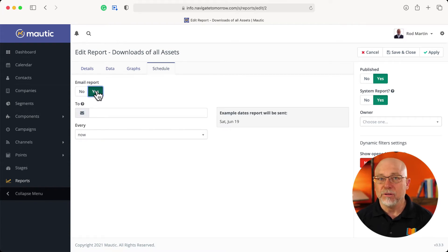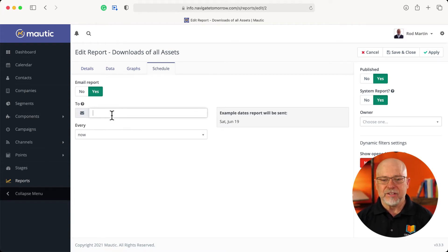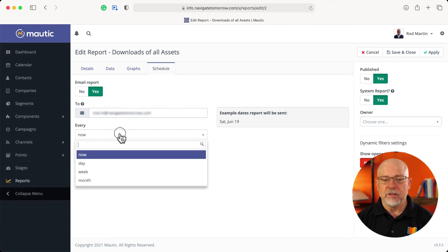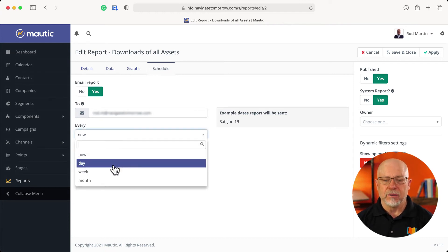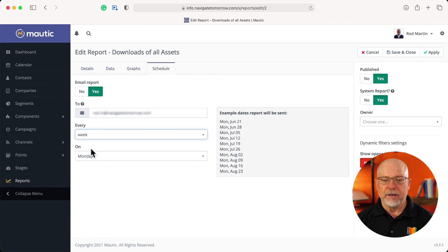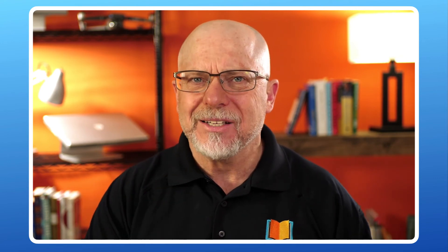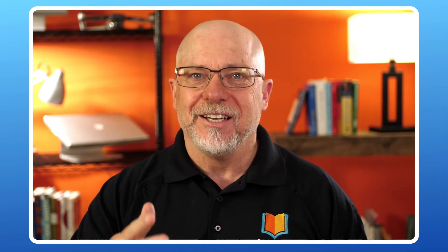How would you like to get this report every Monday morning? Go ahead and click Yes. Put your email address in and select when you'd like to get the email — how about every week on a Monday morning? And so now when your boss or someone asks you how are those assets doing, you'll have those reports mailed to you every Monday morning and you'll know exactly where you stand.